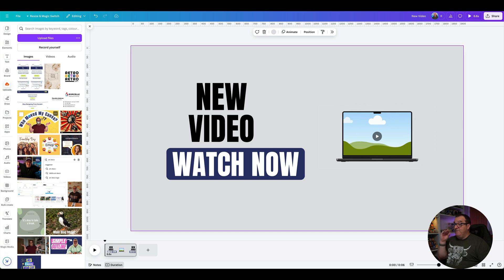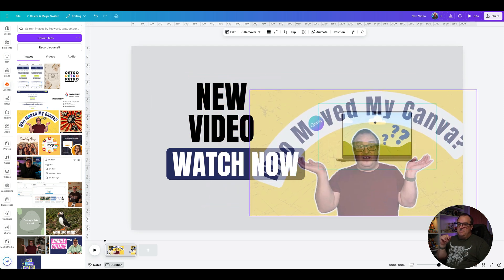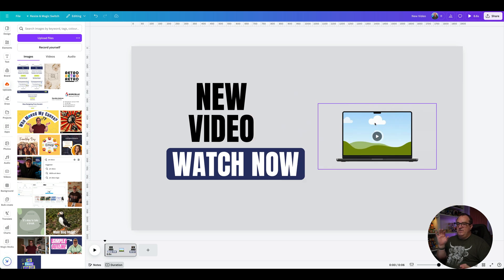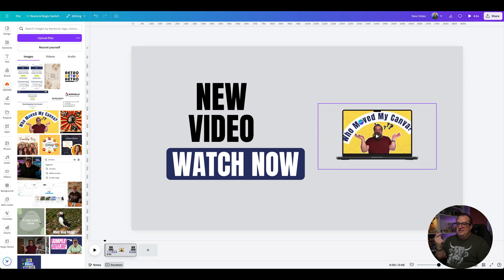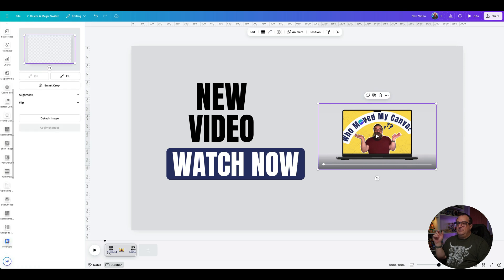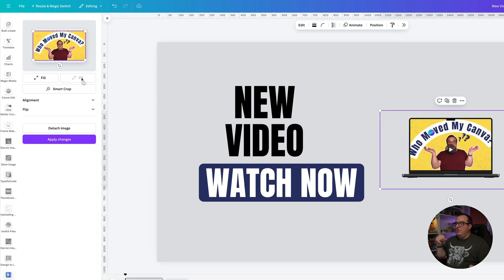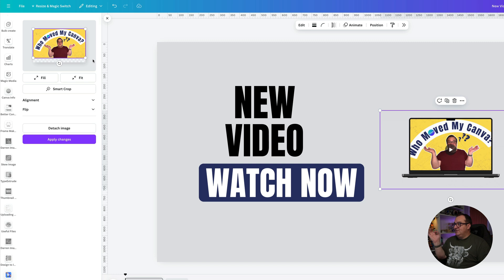Now we've got our thumbnail to add in — this is one where the fit option works best. I'm going to drop the thumbnail into the video background. You can see the design is too big, so just double-click on it and click Fit. This will put a small black border around the top and bottom, and you can move the image up or down as needed. I'm going to have the black bar just at the bottom and then click Apply Changes.